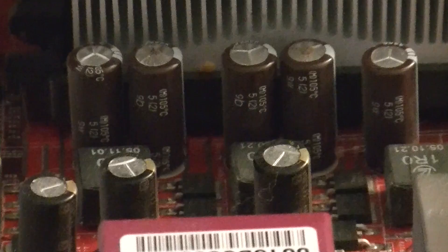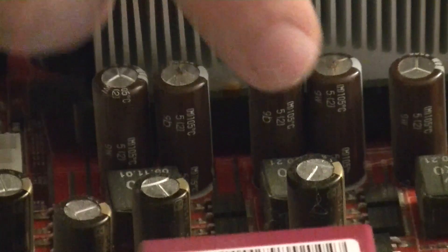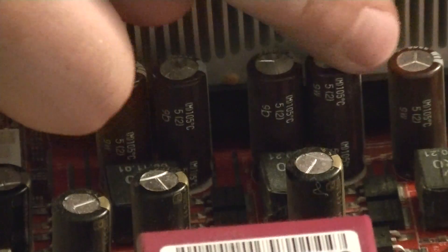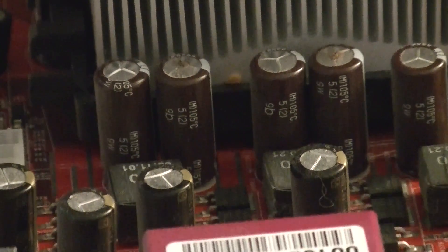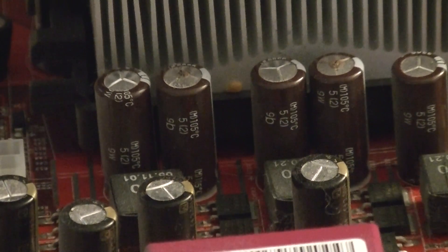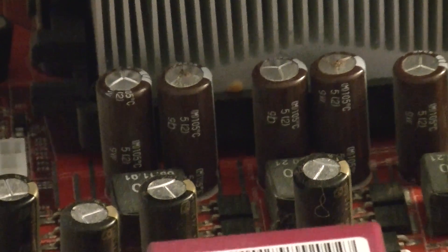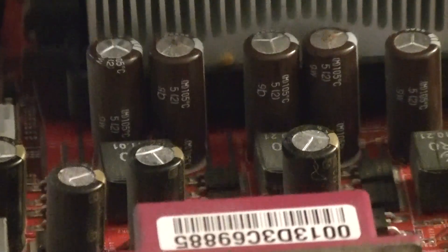All right. So here we have a set of blown capacitors. What we're going to do is remove those and put some new capacitors in.